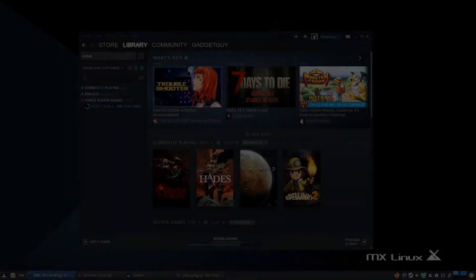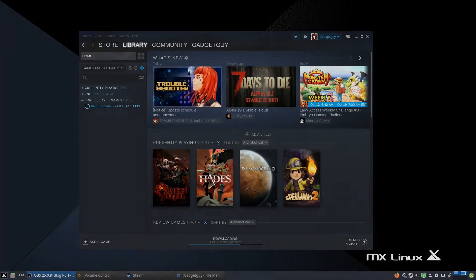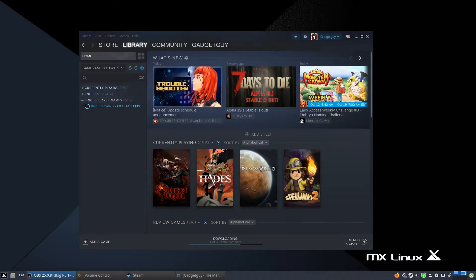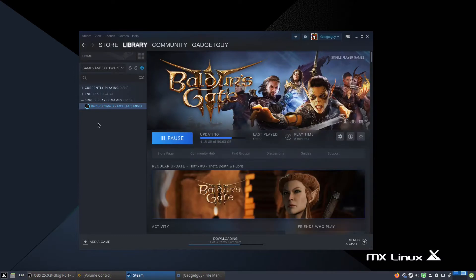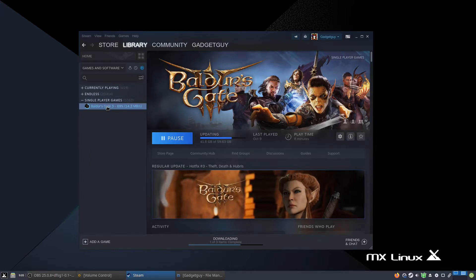Hello everyone and welcome back to Gaming on Linux Guide. Today we're going to be installing Baldur's Gate 3, the new RPG by Larian Studios.